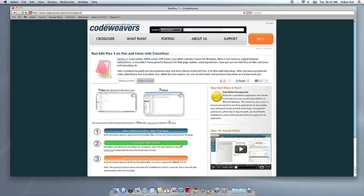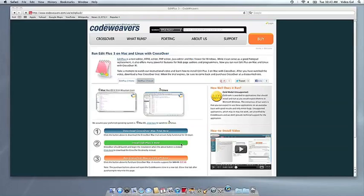Now that you have Crossover on your machine, you can install your Windows software by clicking on the big green Install Via Crosstie button. Crossover's installer will launch automatically.